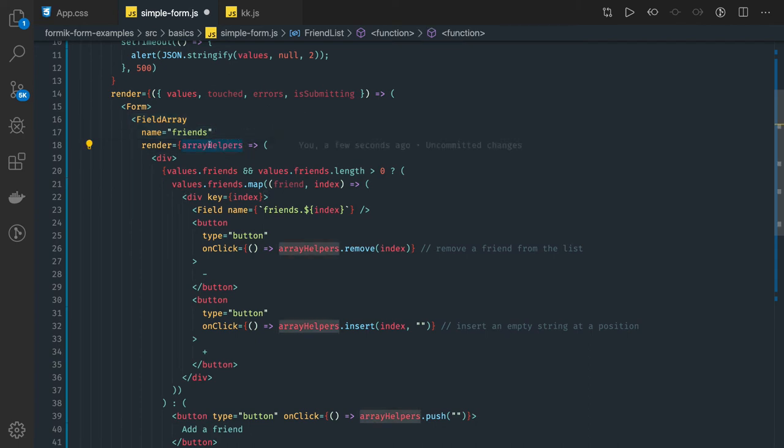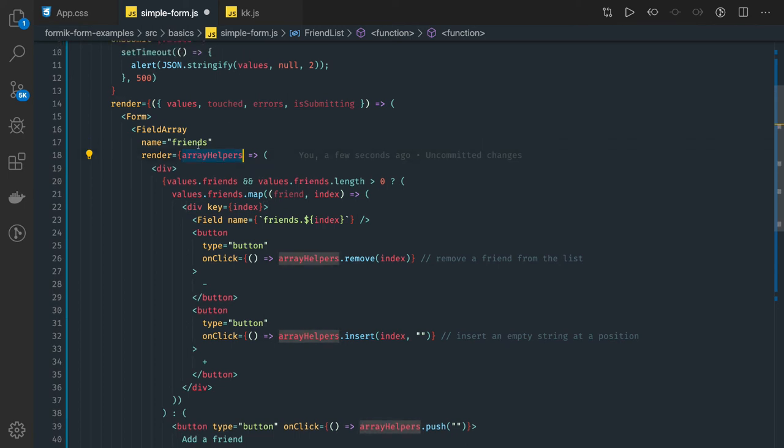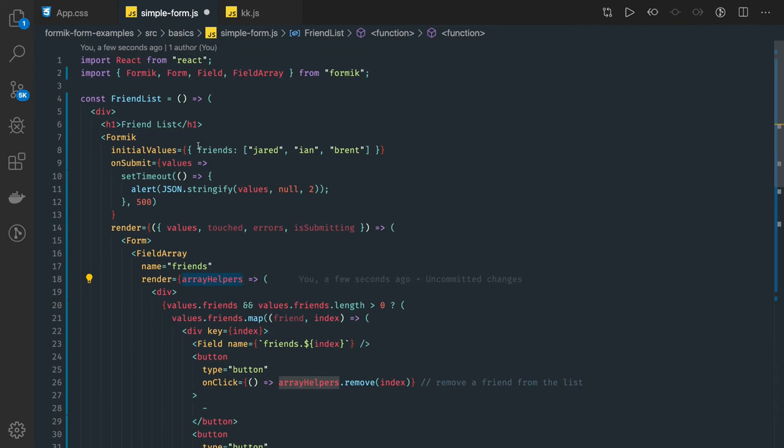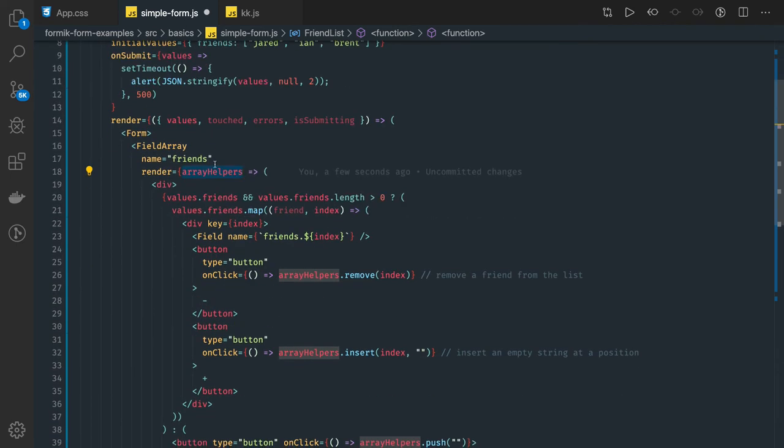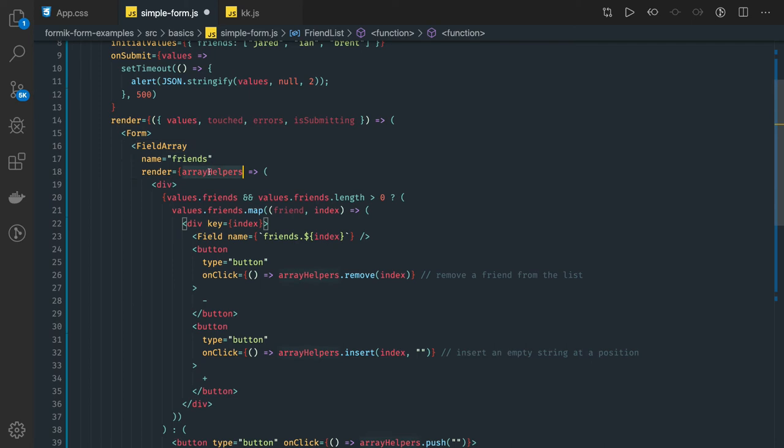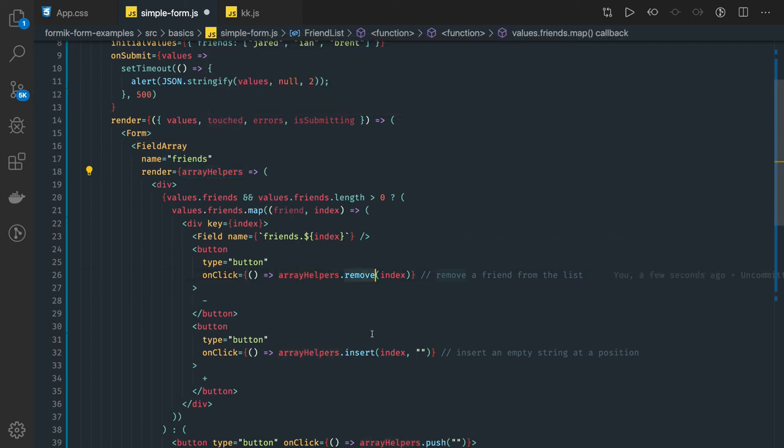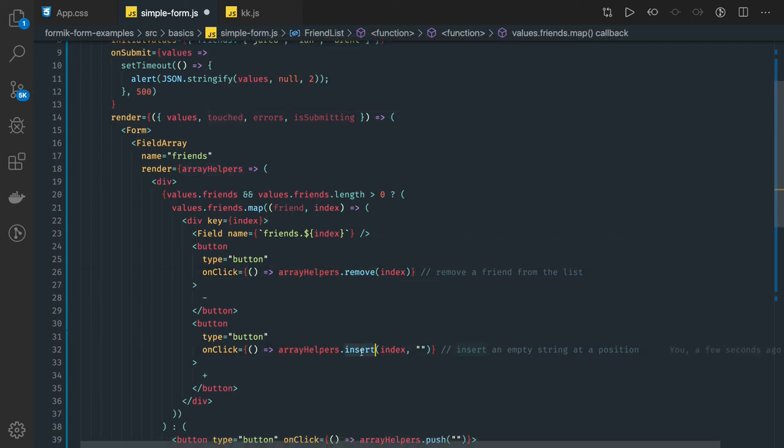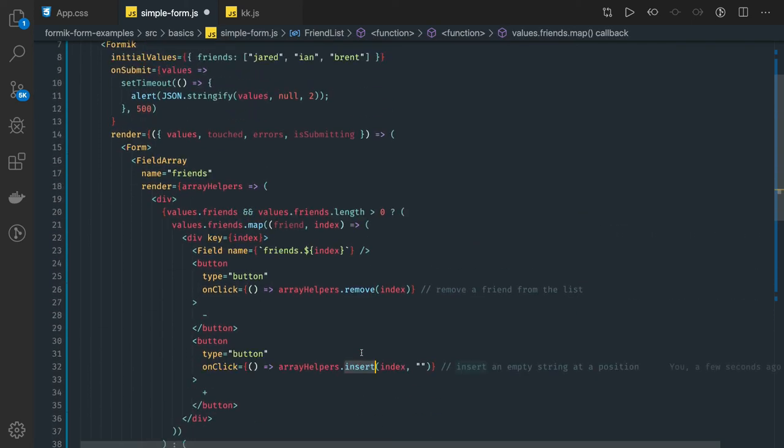Based on the array helpers we'll be doing a lot of manipulation in the data like push, pop, insert, update. We can access the array helpers. Array helpers are nothing but the value on which FieldArray is rendering the data. Array helpers is representing the friend list. Here we can remove, insert, these are predefined methods, not array methods.